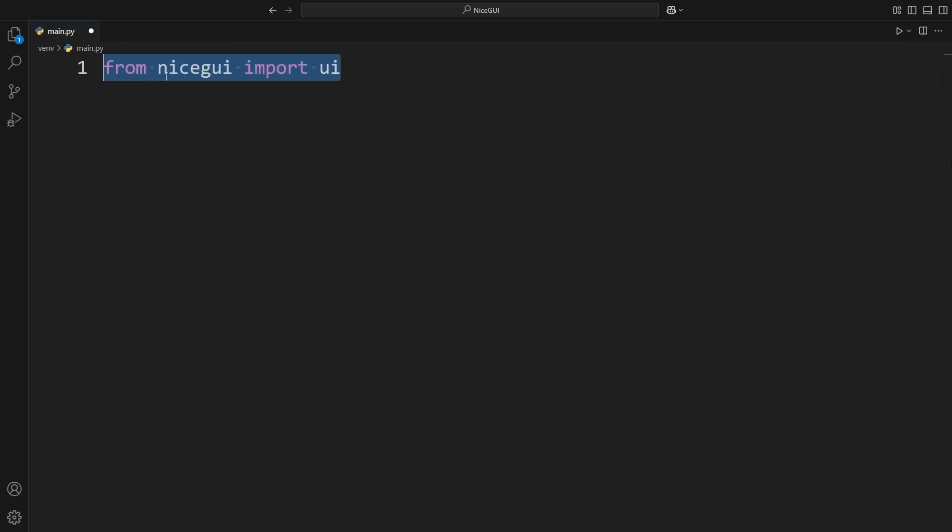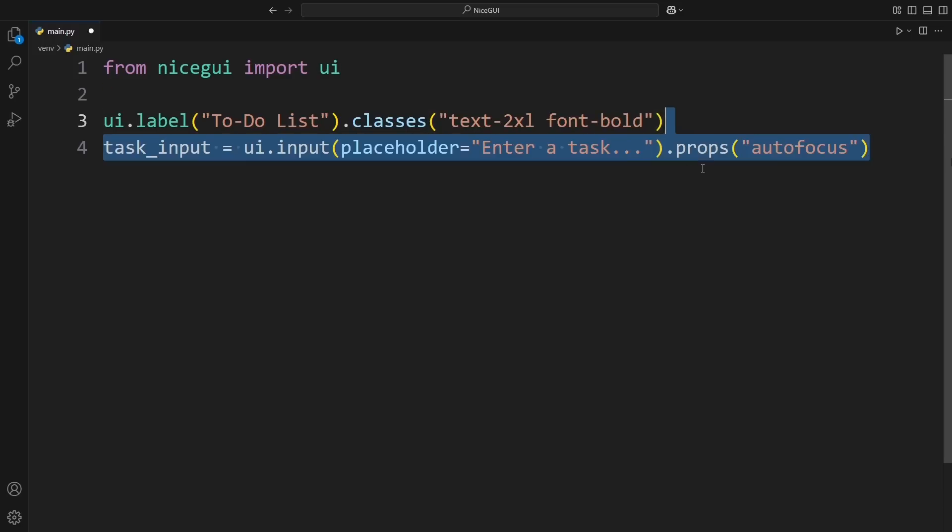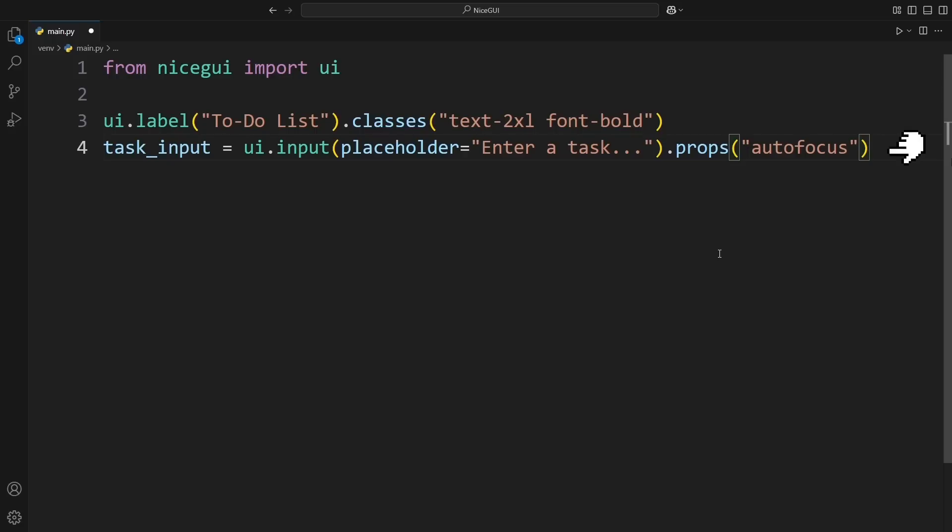First, we bring in NiceGUI to help us create our to-do list app. We start by adding a big, bold title at the top so it's clear what our app is about. Then, we add a text input field where we can type in our tasks. To make it more user-friendly, we include a placeholder that says enter a task so users know what to do.